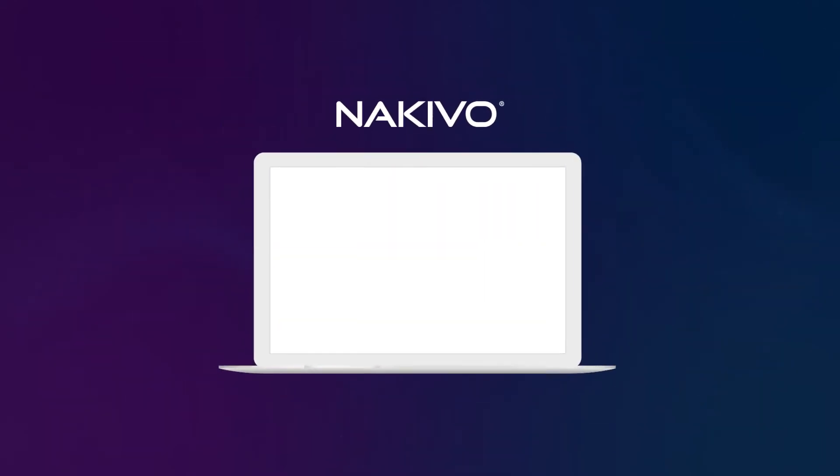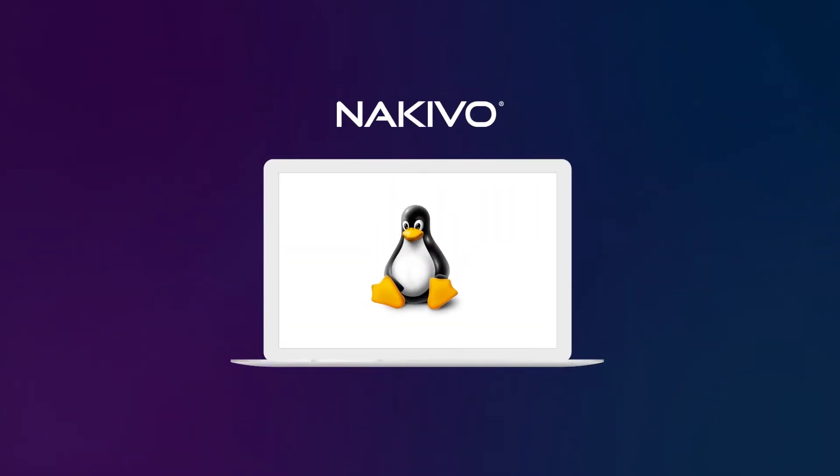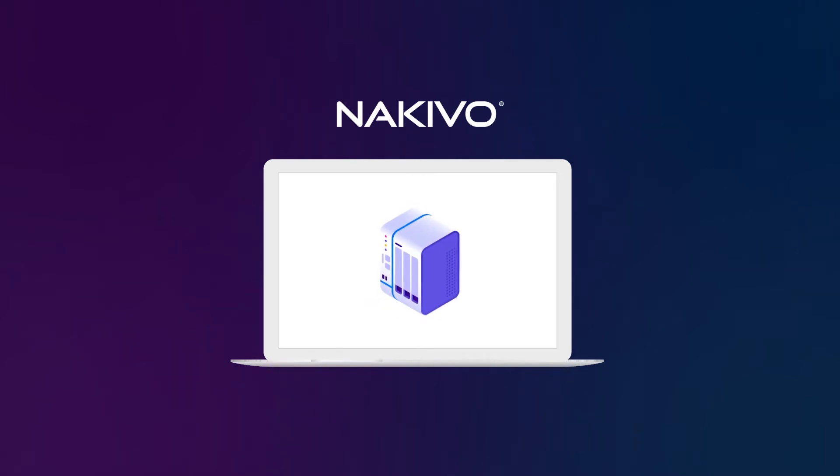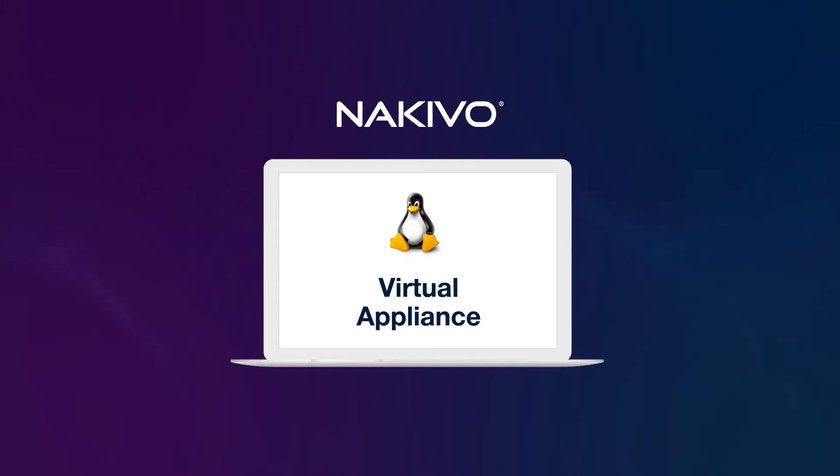Nakivo backup and replication can be installed on Windows or Linux OS, on a NAS device, or deployed as a virtual appliance. A virtual appliance is Linux-based and is considered to be the fastest as well as the most reliable and secure way of solution deployment.